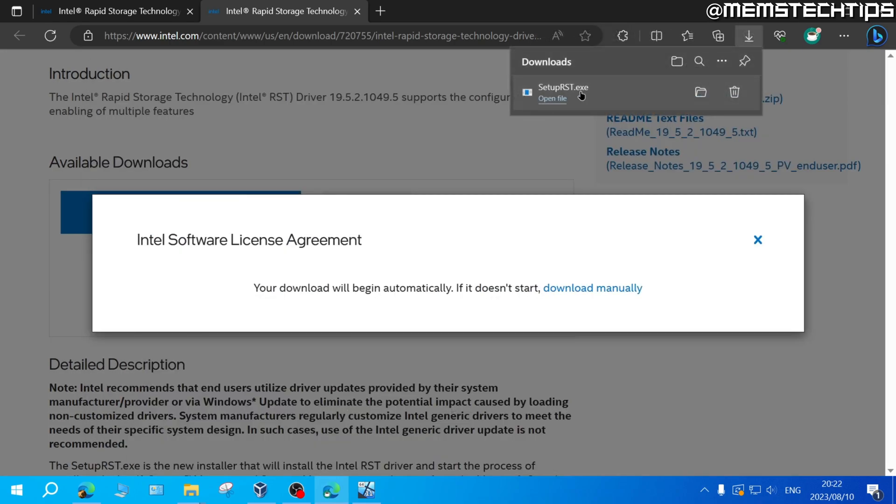Once the setup RST file is finished downloading, don't open the file and also don't just copy this EXE file to the USB flash drive as the Windows installation won't be able to get the drivers from this EXE file.